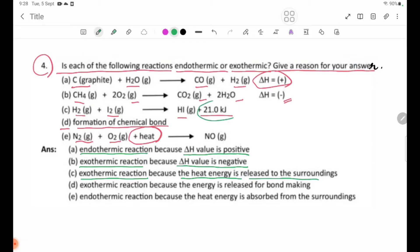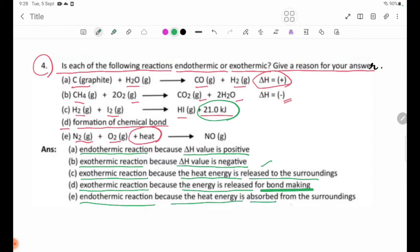Number D is an exothermic reaction because energy is released during bond making — that bond energy is negative. Number E is an endothermic reaction because the heat energy is absorbed from the surroundings.